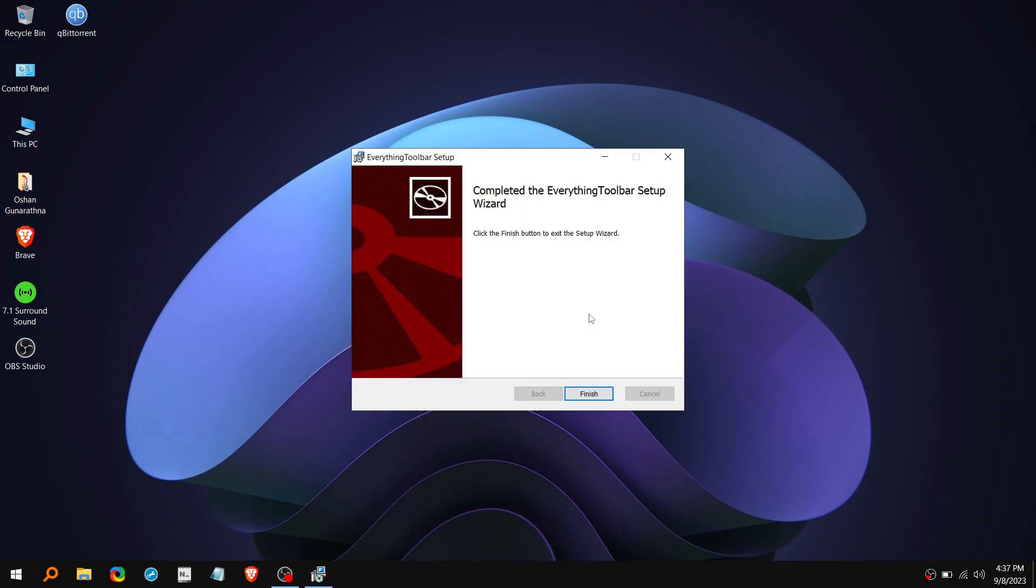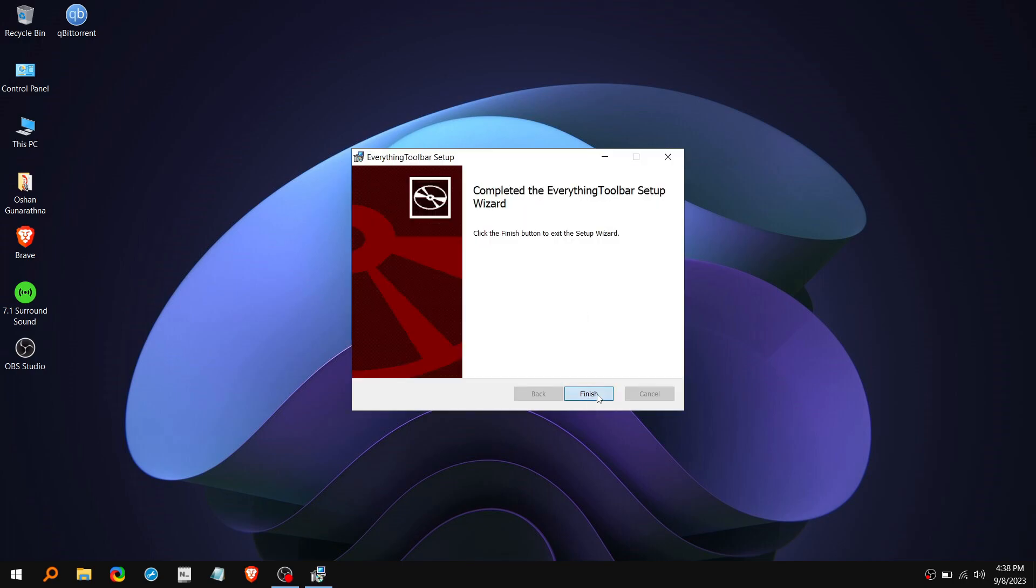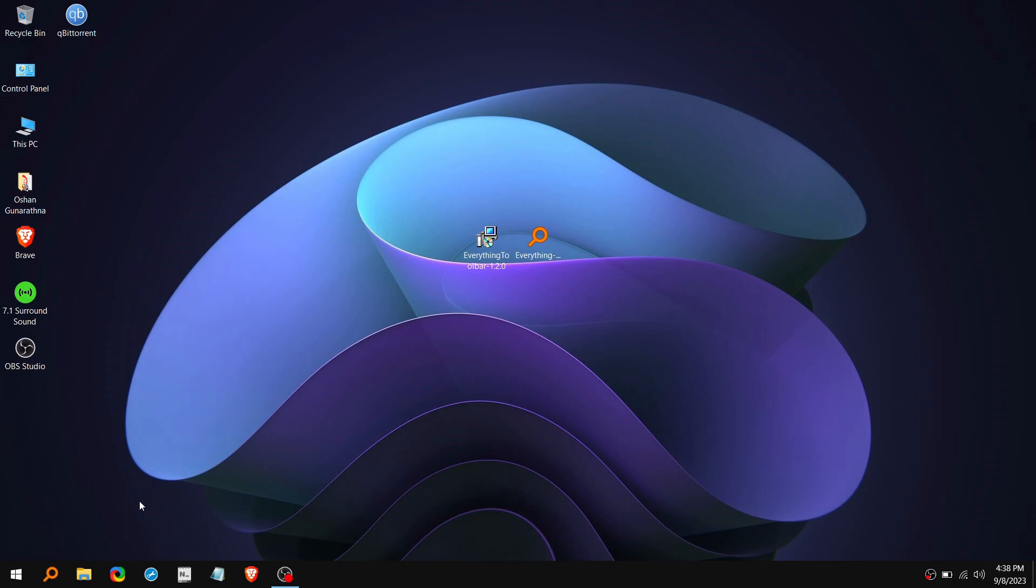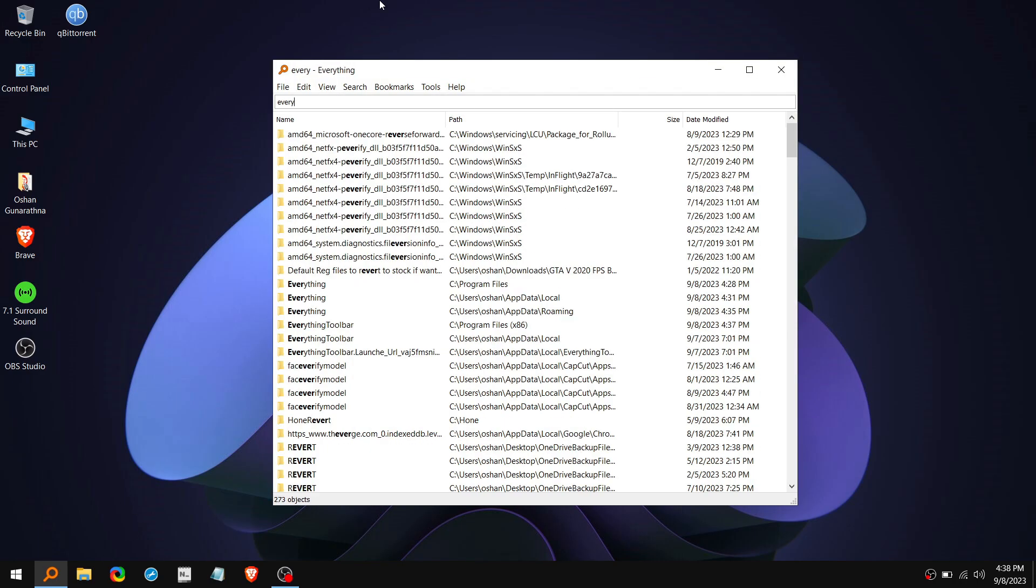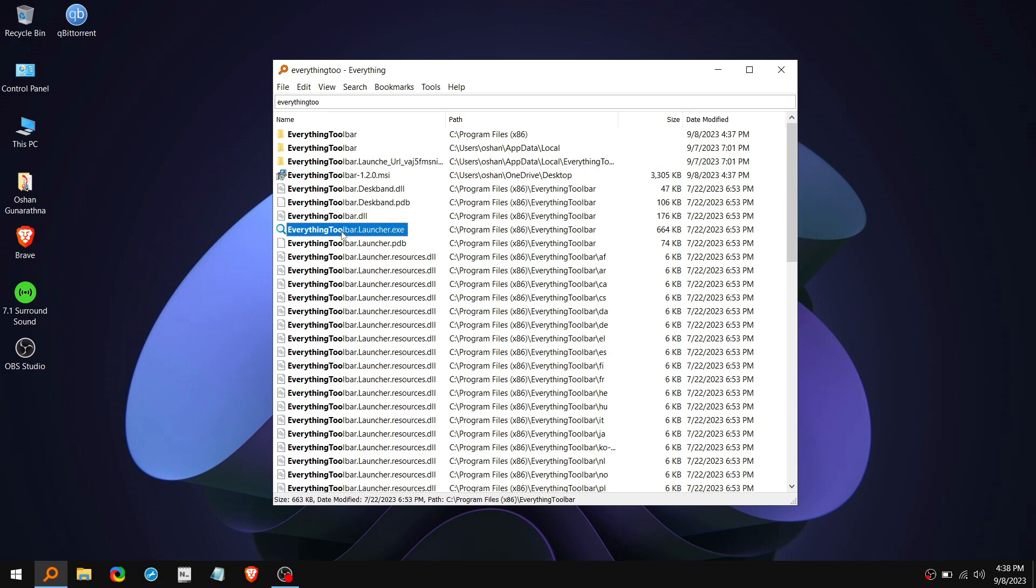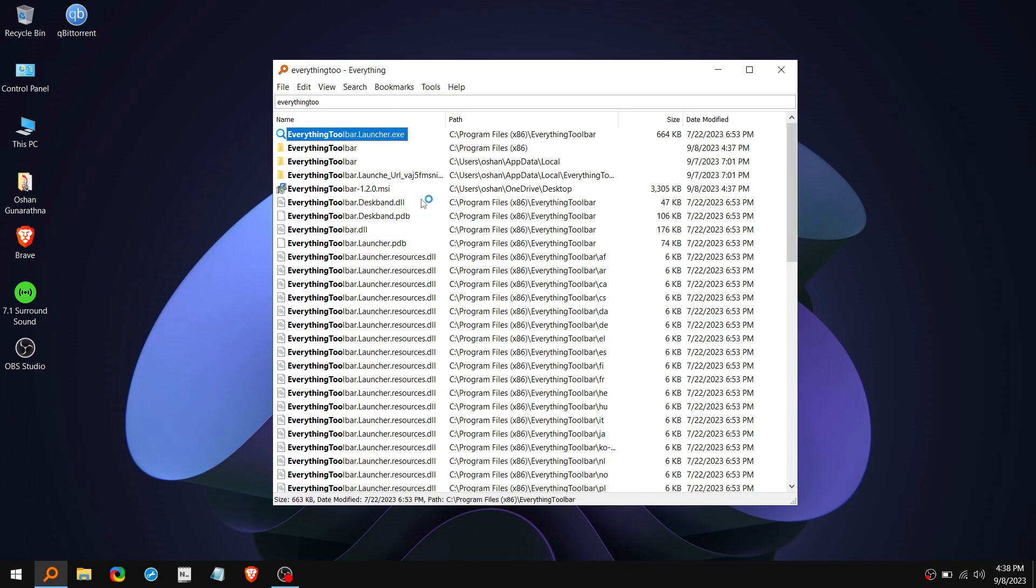After it's done installing, click on Finish. Then open Everything Tool and search for Everything Toolbar. And click on this Launcher.exe.